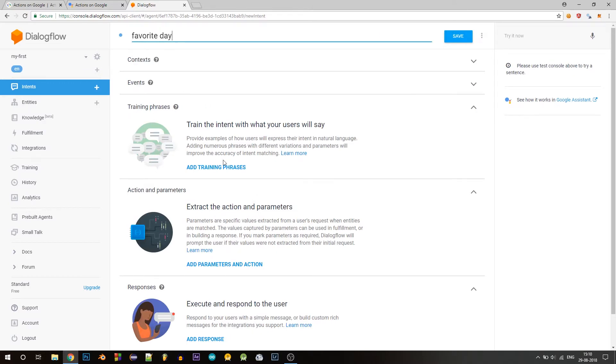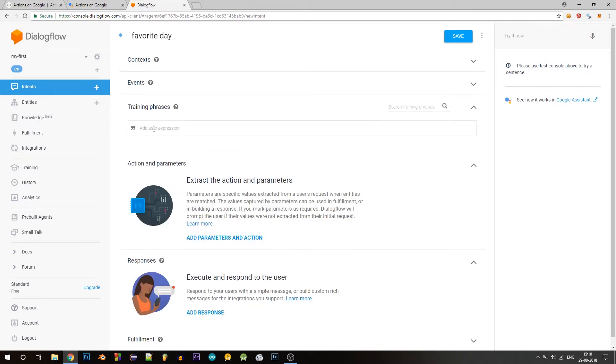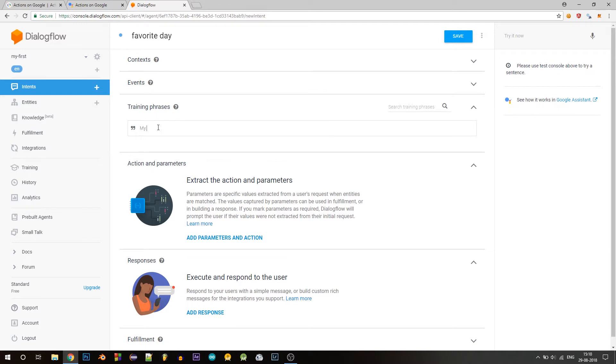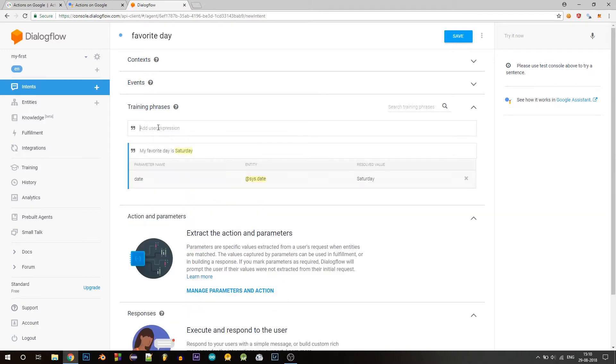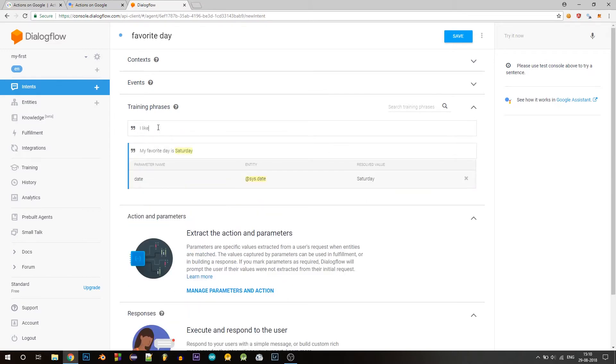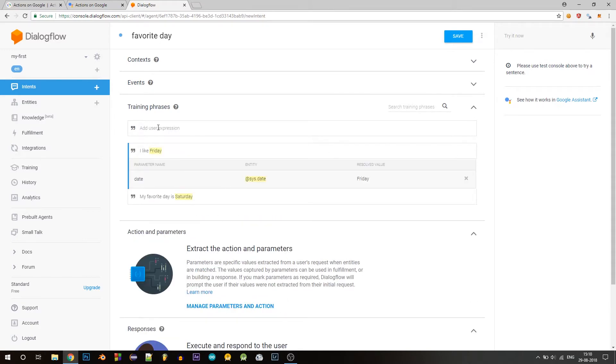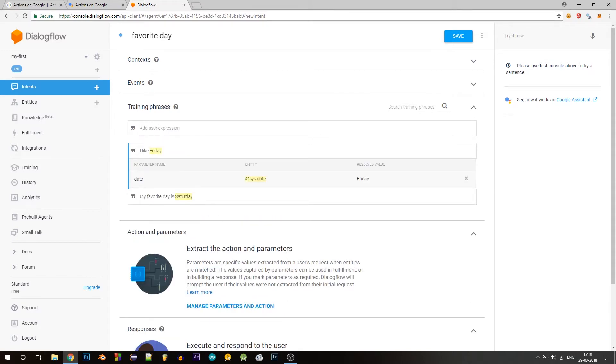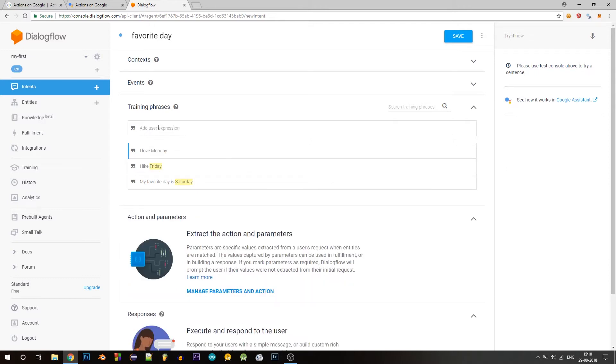And now let's add some training phrases. So these examples of how the user might express this intent is used to train a machine learning model, which allows the agent to match future inputs to the appropriate intent. So here we'll add examples like my favorite day is Saturday. I like Friday.